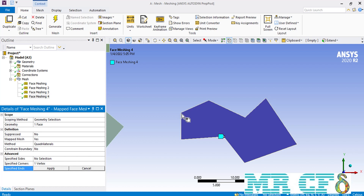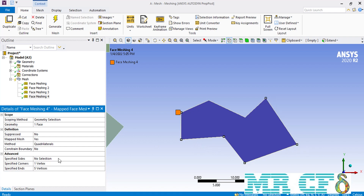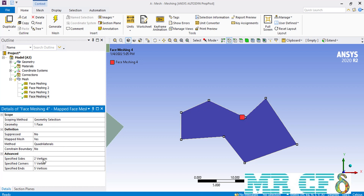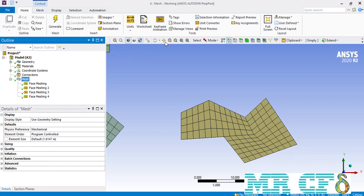Following the n+4 rule, we select five points as our Specified End points. The two remaining upper points of the geometry are selected as Specified Sides. As you can see, by defining the Specified Corner points over the selected geometry, the software has automatically divided our surface into multiple subsections and created a structured mesh over it.